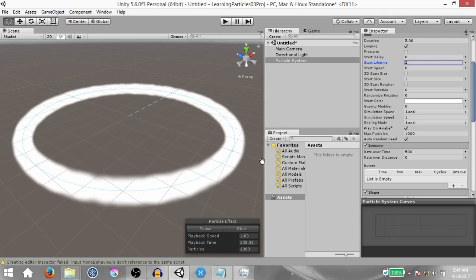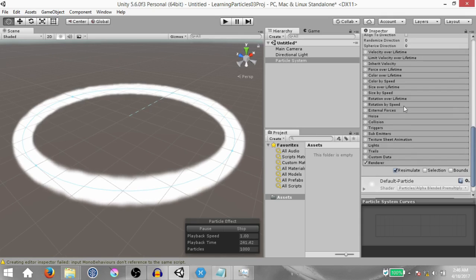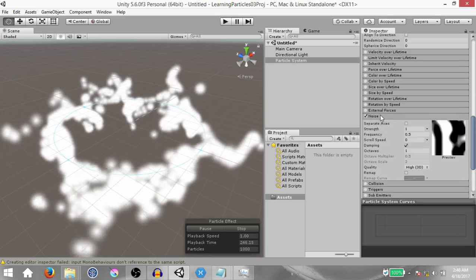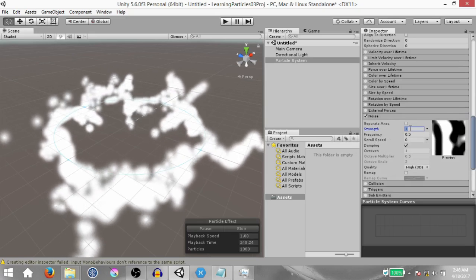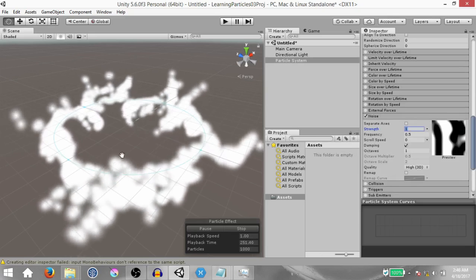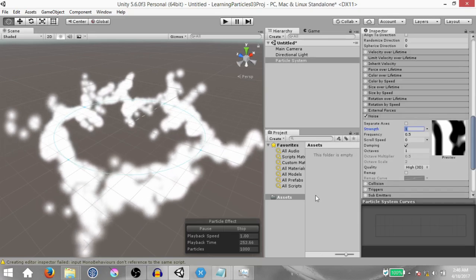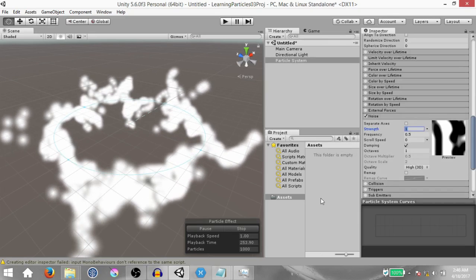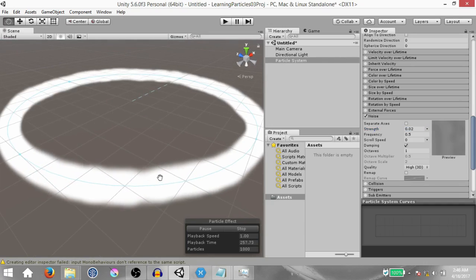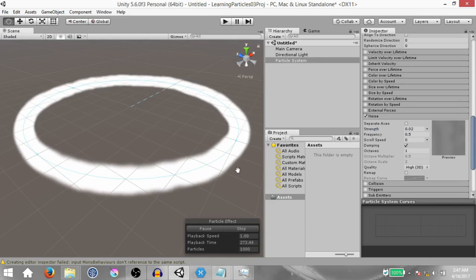If you're not happy with this small amount of disturbance you can always enable the noise module. Once you enable it, things start to go a little crazy because by default the strength of the noise module is set to 1, which is way too high. So change it down to something like 0.02 and then you'll start to notice a little bit of disturbance. This is how you can create a simple puffy ring.